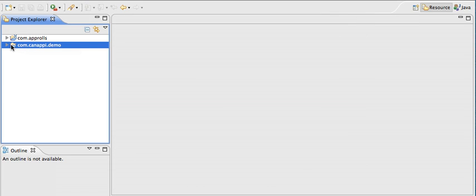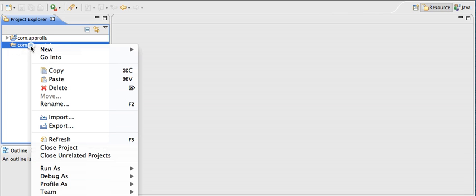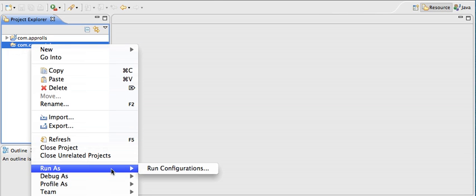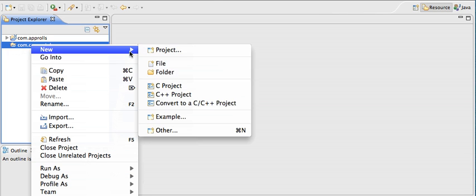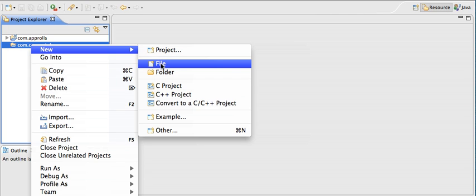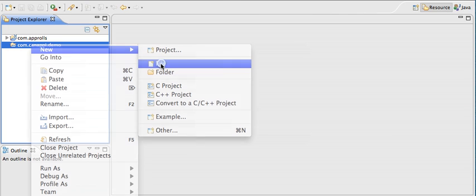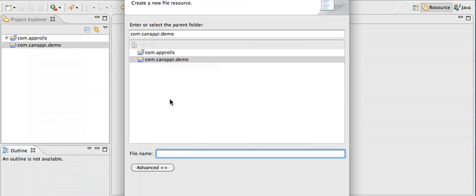I will name this project com.canopy.demo. What we're going to do is simply add a file. I control click on the project name and say new file. I'm going to name it demo.mdsl. The file name is not very important. What's important is the extension. Make sure that you use an MDSL extension.